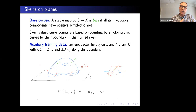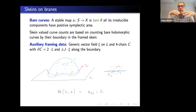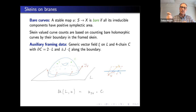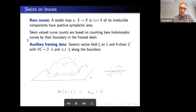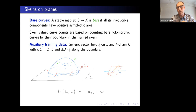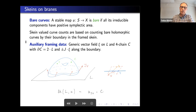The skeins-on-branes approach is to count what we call bare curves — curves for which all components have positive symplectic area. The idea is that this is basically like the first step in the Gopakumar-Vafa formula: don't perturb constants, keep them, but perturb everything else. We call such curves bare, and it's a tricky business to count them, which I'll explain.